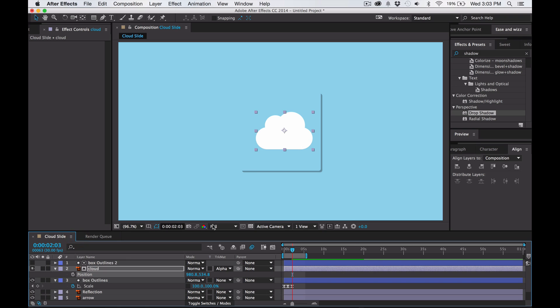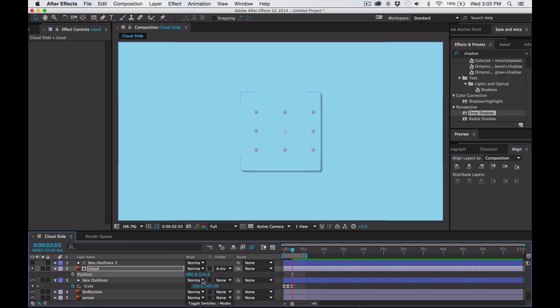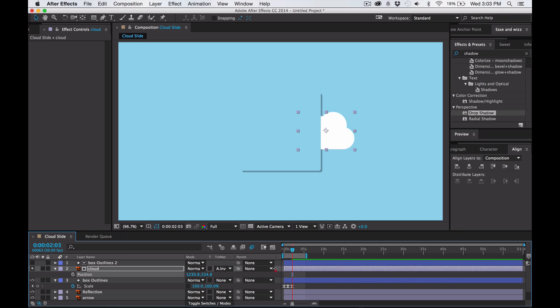This would be different if we went alpha inverted matte. Now the cloud is not going to appear inside the box, but when we go outside it, it will appear. So that was the inverted.